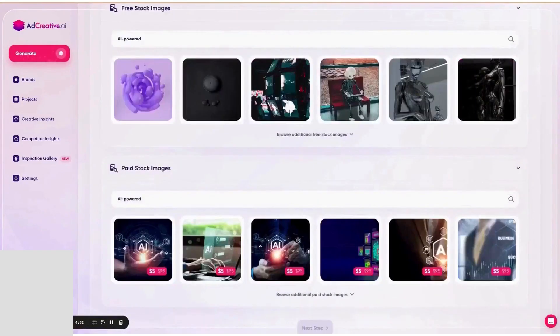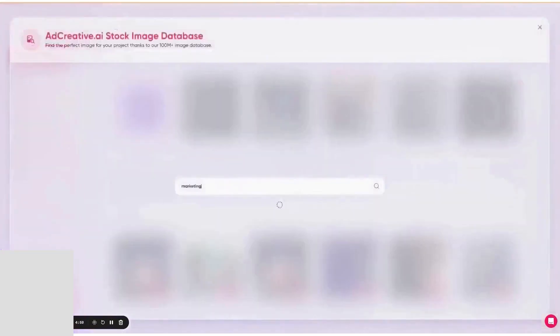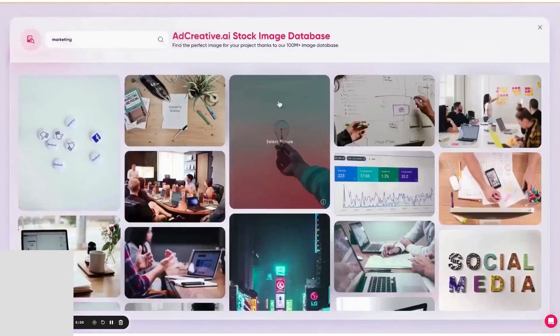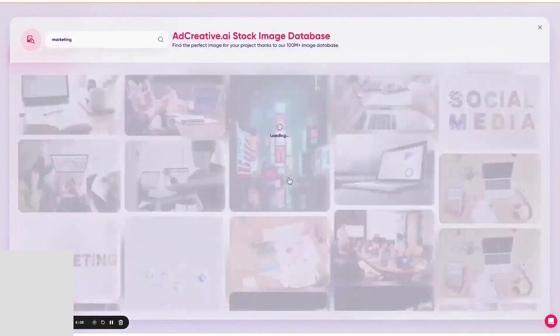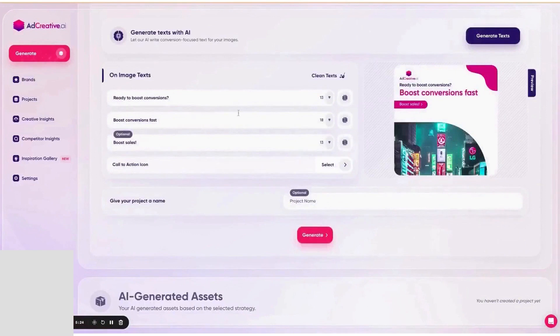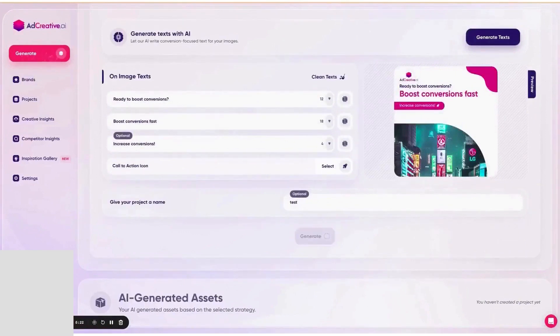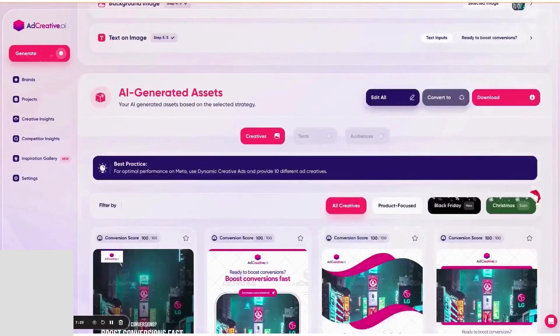Beyond raw generation, Creative Scoring AI and Creative Insights help you decide what to run. Scoring analyzes each asset across hundreds of signals and predicts performance and brand recall, while Insights compares your ads to benchmarks and flags fatigue or weak elements to fix. The practical benefit is fewer blind tests and a clearer shortlist of what to publish.